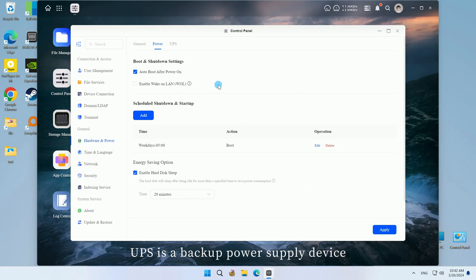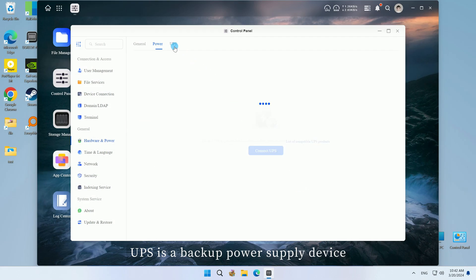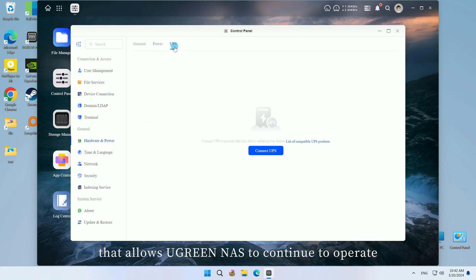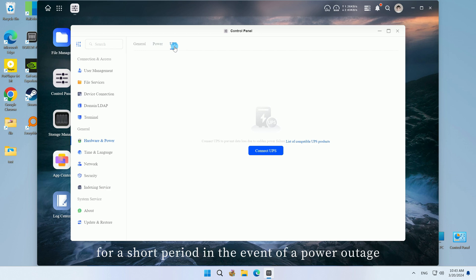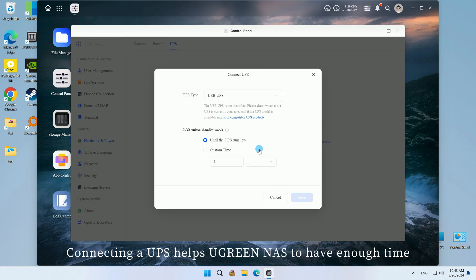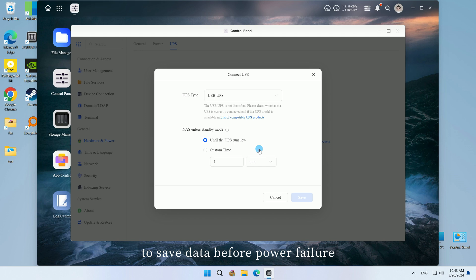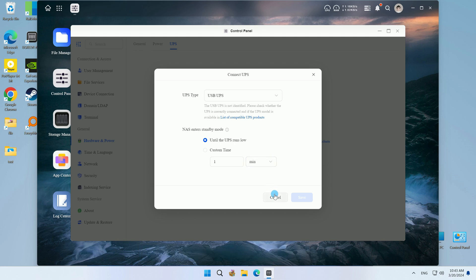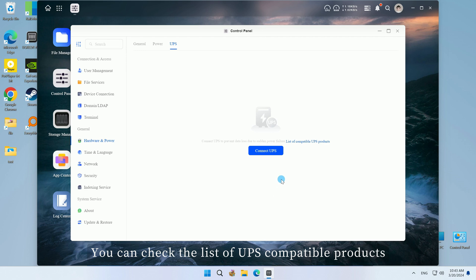UPS is a backup power supply device that allows Ugreen NAS to continue to operate for a short period in the event of a power outage. Connecting a UPS helps Ugreen NAS to have enough time to save data before power failure and shutdown to avoid data loss. You can check the list of UPS-compatible products to select the appropriate product.